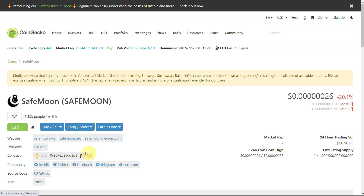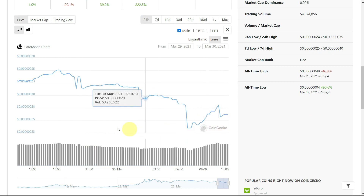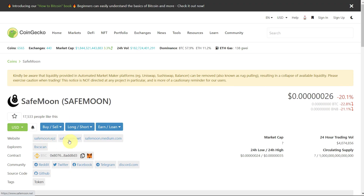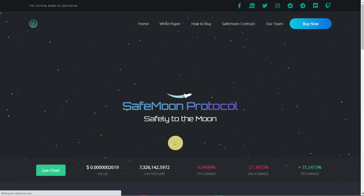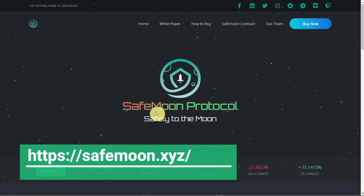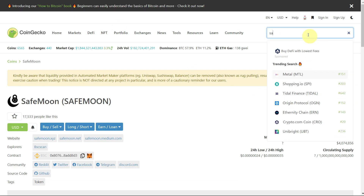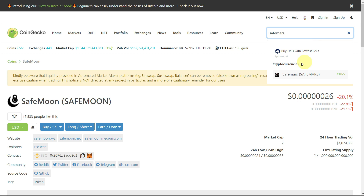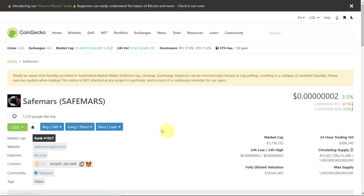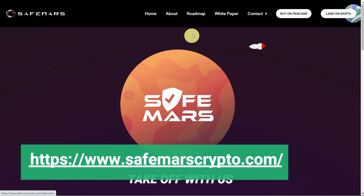On CoinGecko you can find all the related details — the price, the history, the chart, and everything related to SafeMoon. Click on the website link and it will redirect you to the official SafeMoon protocol website. In the same way, you can search SafeMars, open its page, and click on the SafeMars website to see its details.